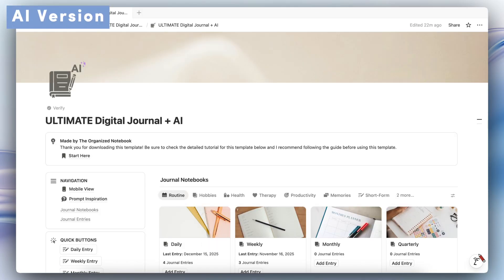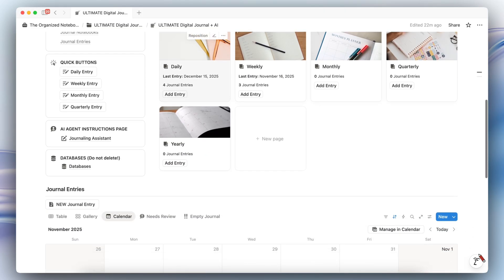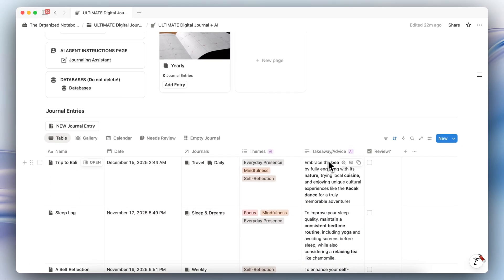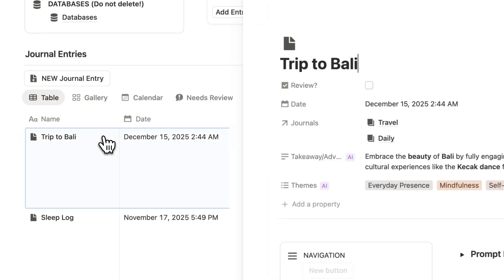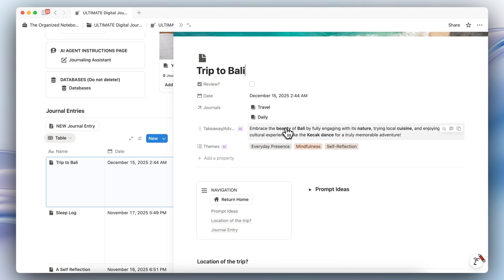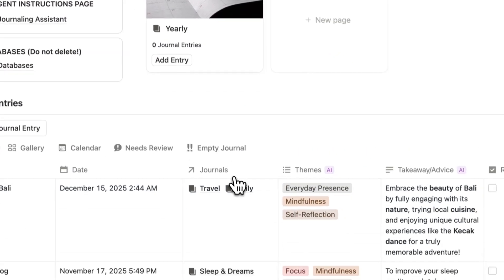Now let's go over the Ultimate Digital Journal Plus AI version. Everything in this template is pretty much the same as the base version, but with the journal entries you'll notice some key differences. There is an AI-generated takeaway and advice that is generated based off of what you write inside the journal entry. For example, this journal is about a trip to Bali, and you can see the key takeaway: 'Embrace the beauty of Bali by fully engaging with its nature.' You can extract various advice and takeaways based on what you've written. You'll also see AI-generated themes like everyday presence, mindfulness, and self-reflection, and these are automatically tagged.